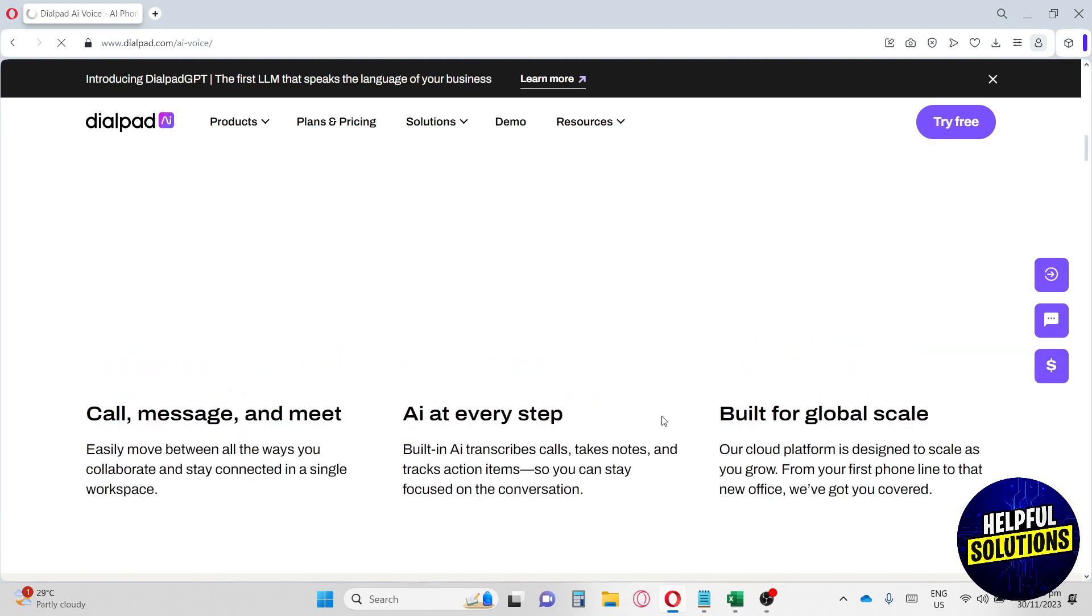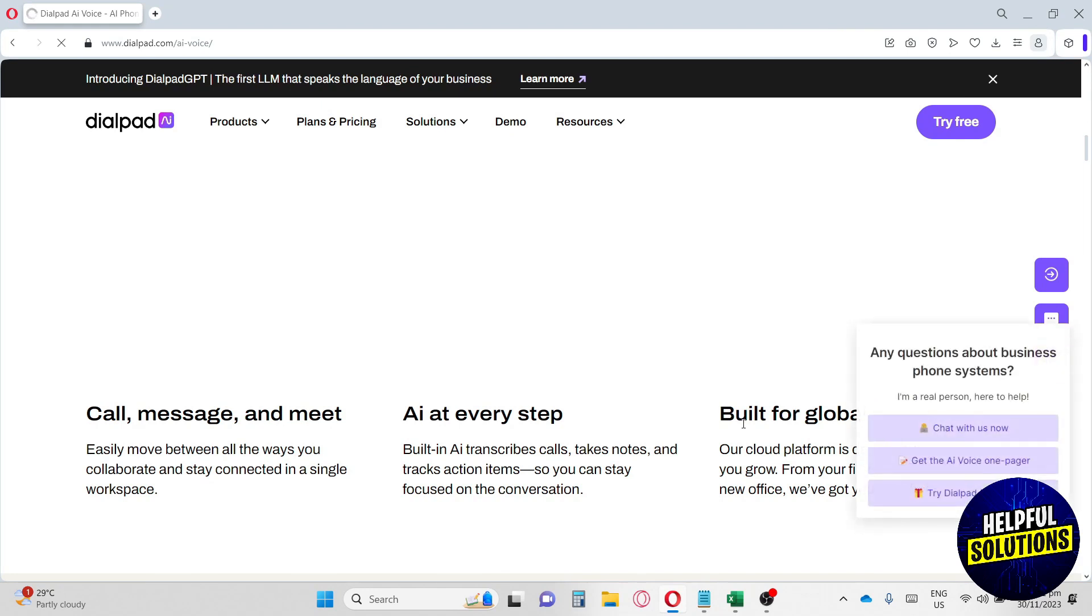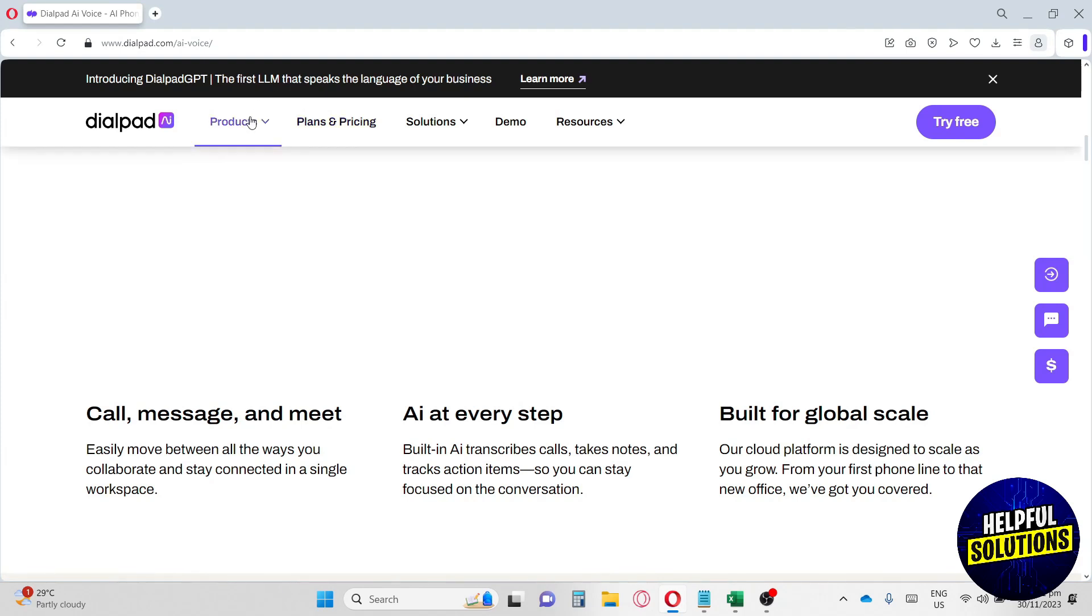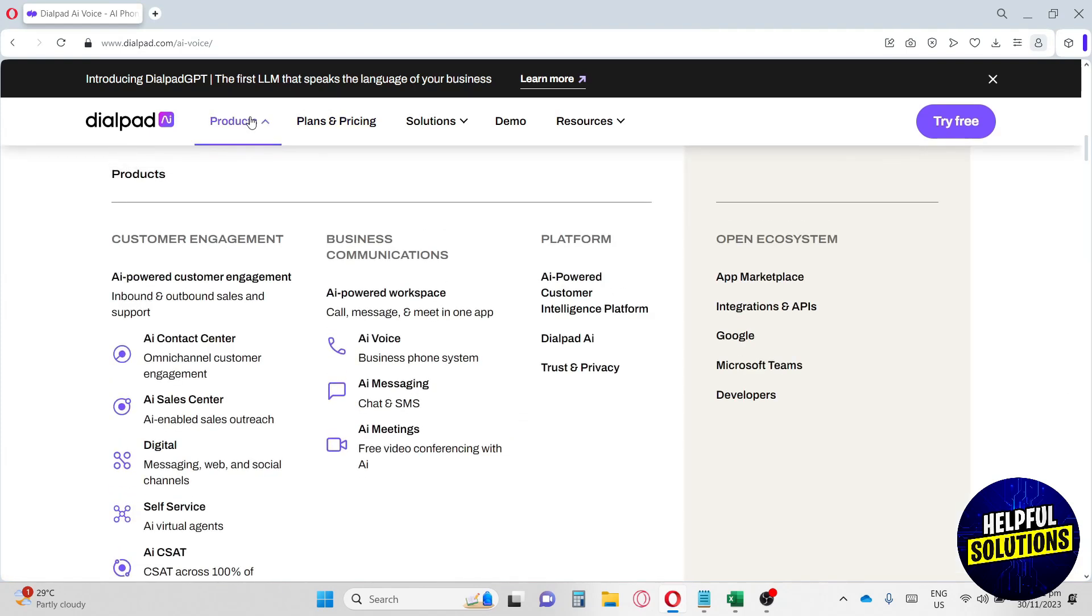Lastly, they have a cloud platform designed to scale as you grow, from your first phone line to that new office - they got you covered. Same thing with AI messaging and AI meetings.